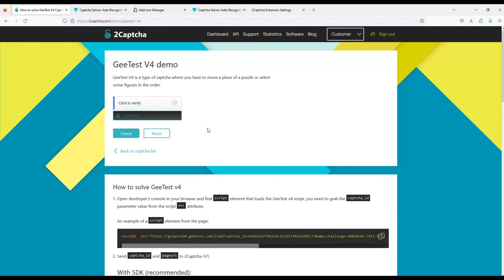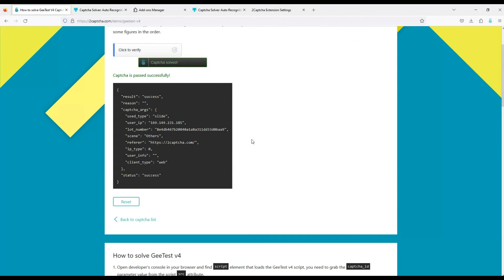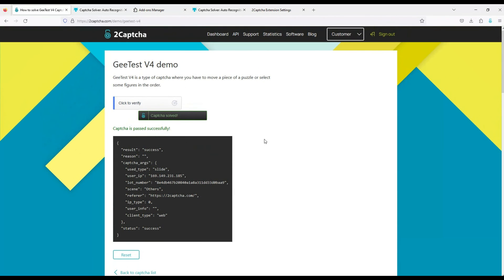Captcha. Click. Again, you need to wait a little for a decision. Captcha solved. Let's check the solution, everything is fine.